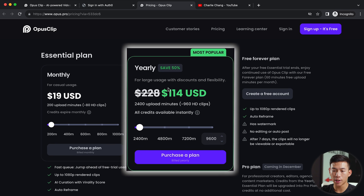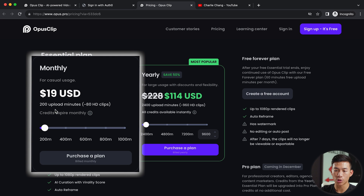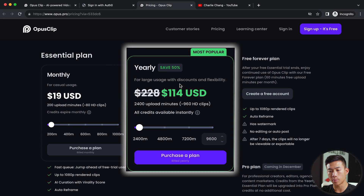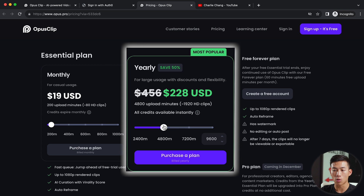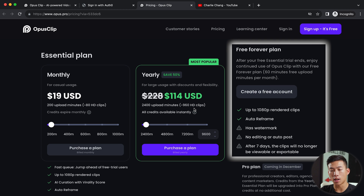They have a monthly and a yearly plan. Based on how many minutes you need, it'll be $19 per month for 200 upload minutes, or you can go for the yearly plan and save 50% — that's $114 for 2,400 upload minutes. This price will go up with more minutes, but you can get started with just the free plan and upgrade as you go along.